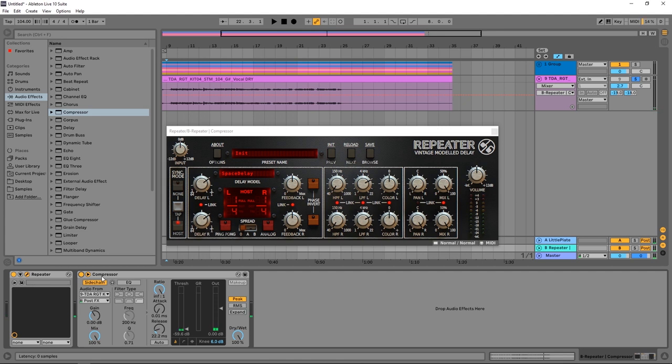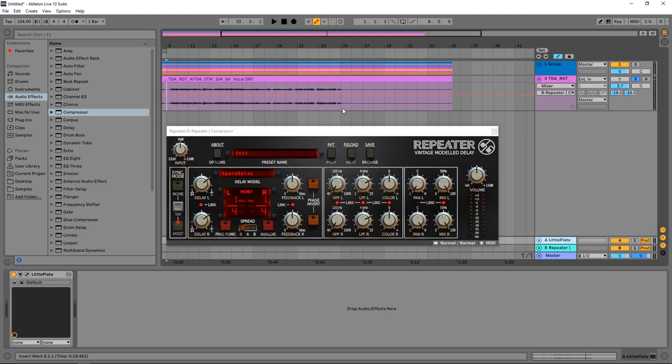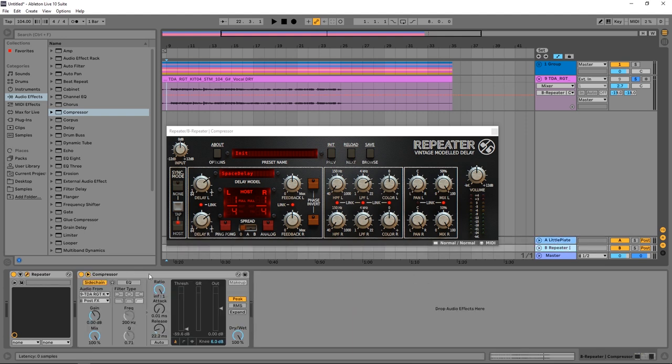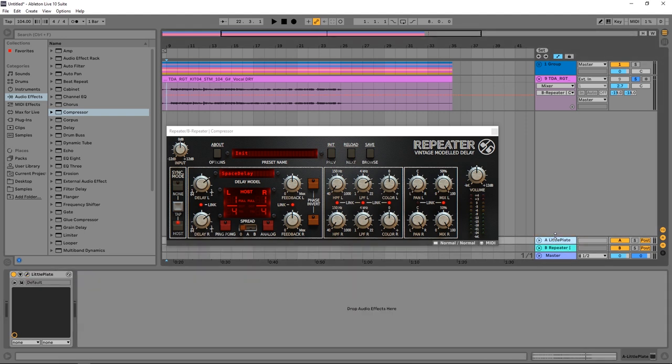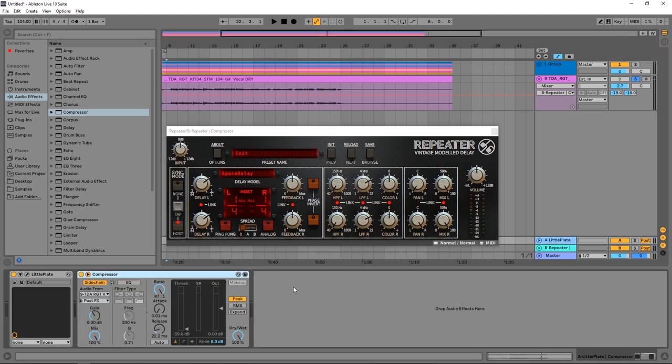So it clearly sounds better, and to use that word again, it clearly sounds more clear when the compressor is on. Now you might want to do that to your reverb as well, so let's do that. I'm going to just jump into here to the reverb, copy, paste.